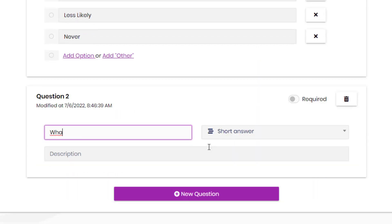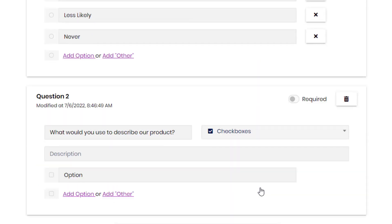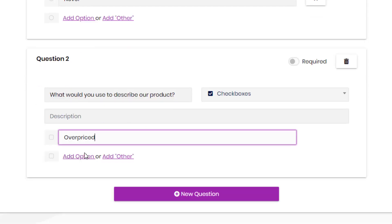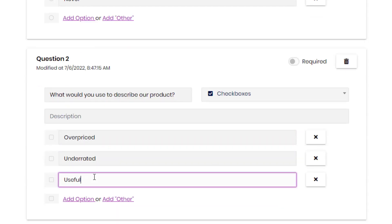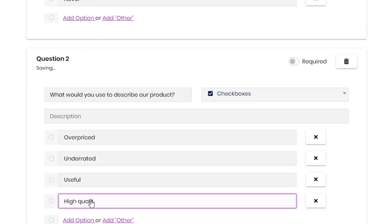And the next question is going to be, what would you use to describe our product? And we're going to make the answer checkboxes. So is it good? Is it bad? Is it overpriced? Is it awesome?